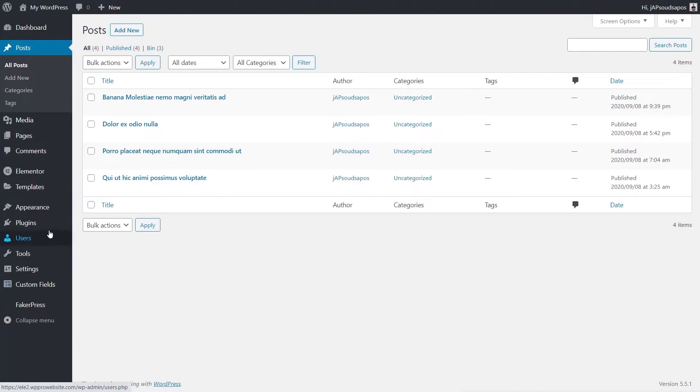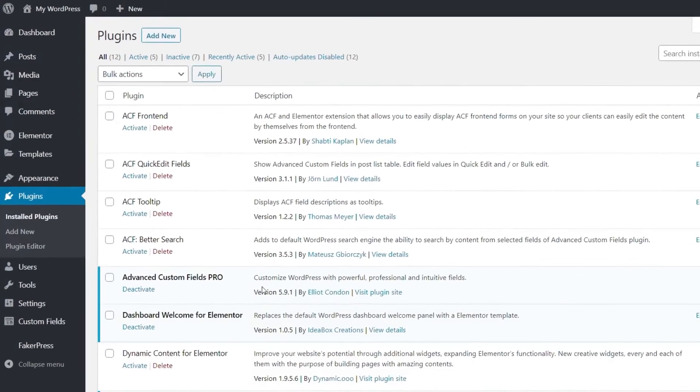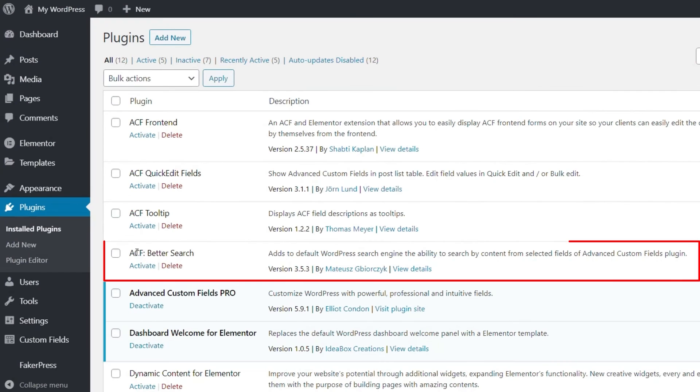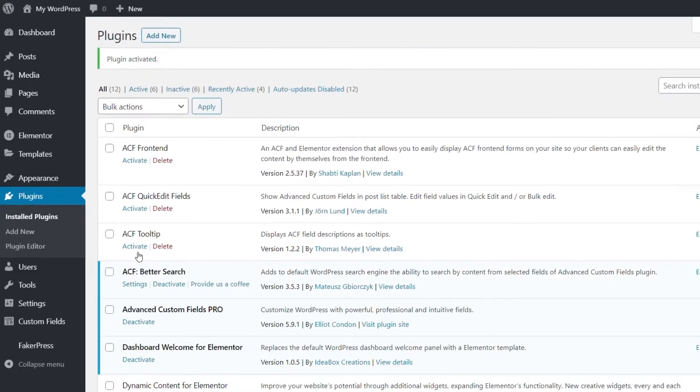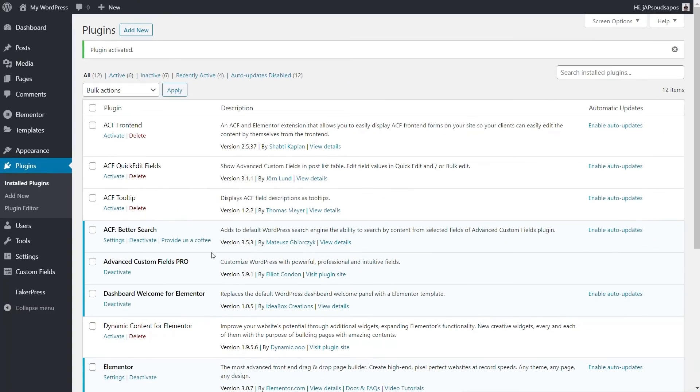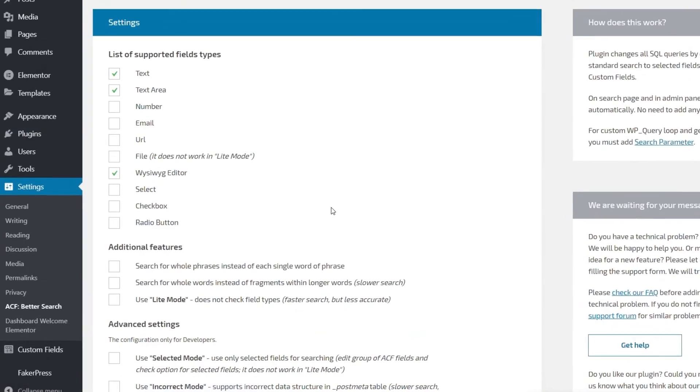But you can with a nice little free plugin. Let me hop into my plugin section and we're going to look for ACF Better Search. Like I say, this is completely free. We'll activate that and once we do, we now have some settings to set up.